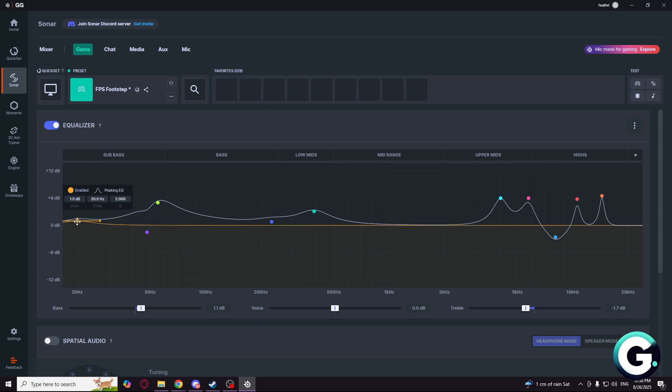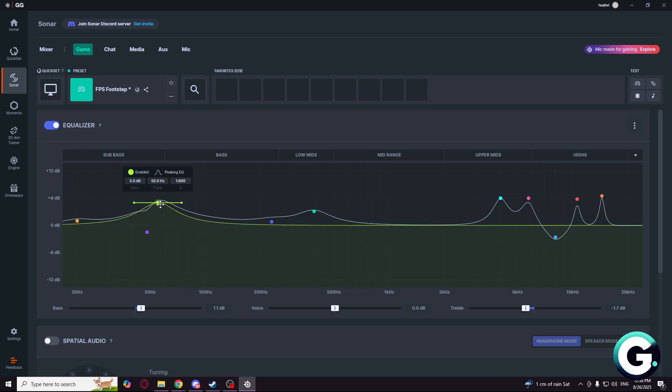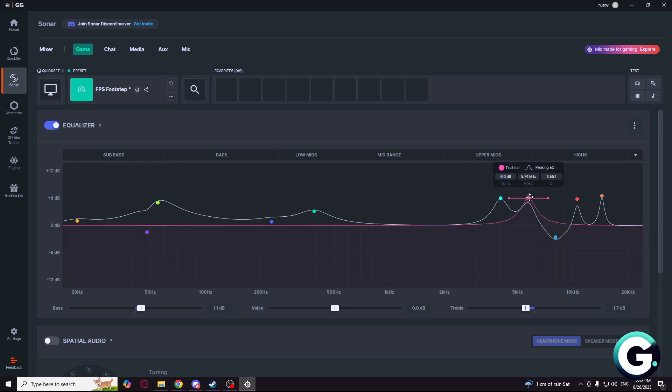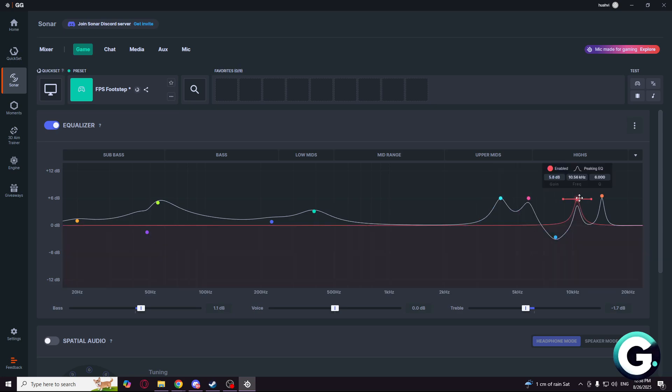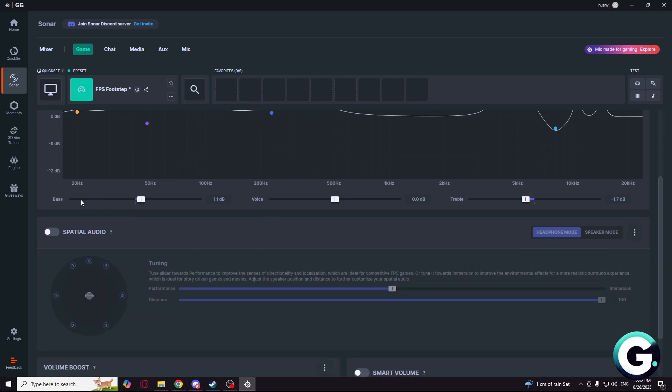So the first point, as you can see, I will go through so you can pause the video on the points so you will be able to copy it. For the bass I have 1.1 dB, sometimes I like to make 1.5 dB. The voice at 0 and the treble at minus 1.7 dB. You can go under 2, but nothing more than that.